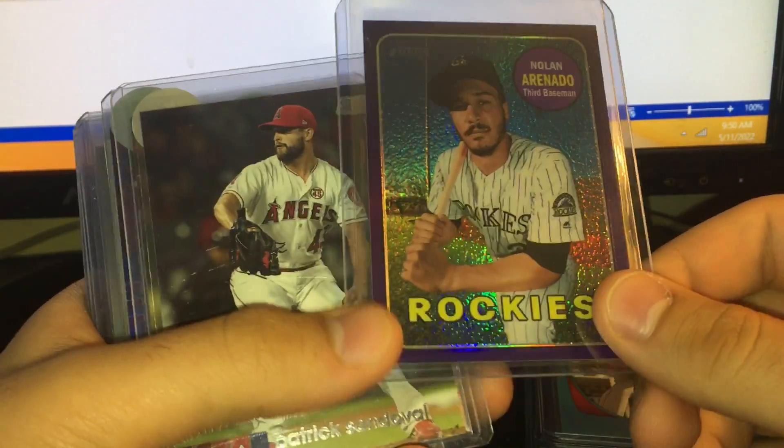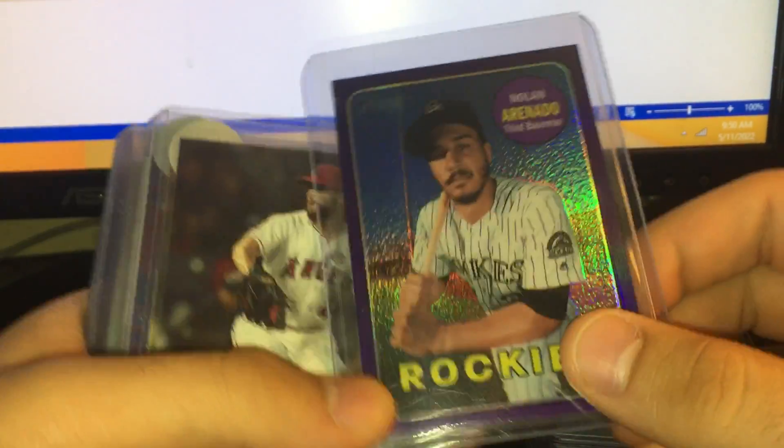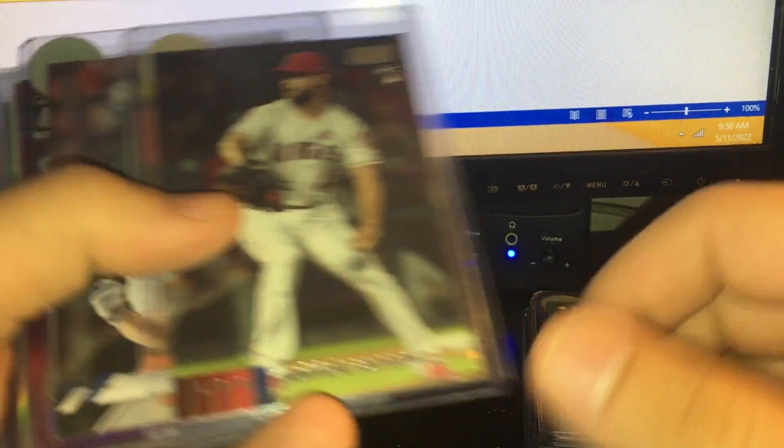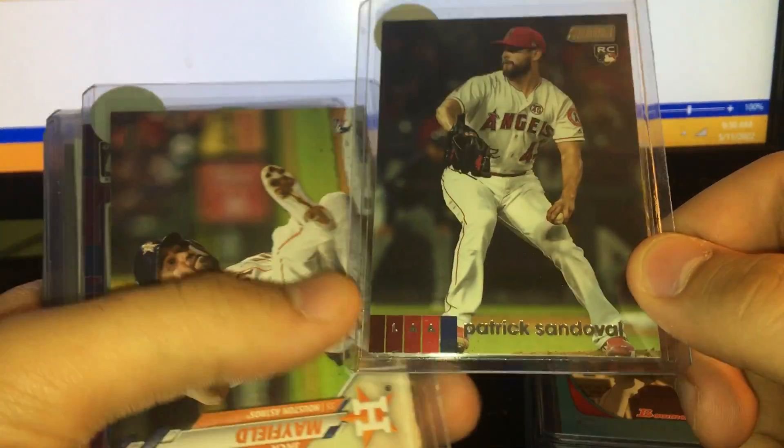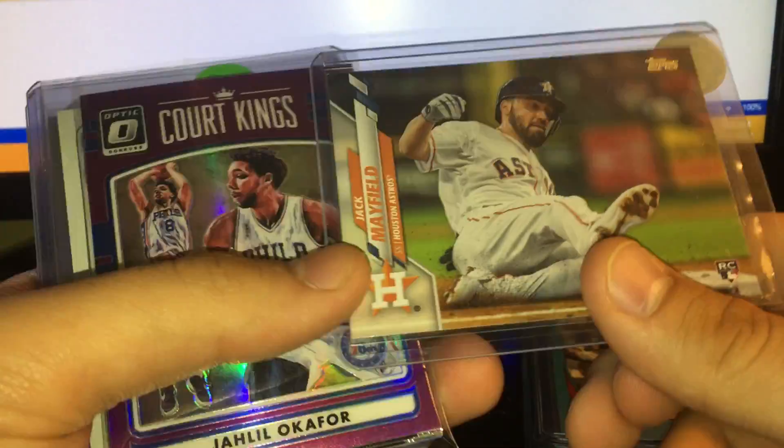We got a Nolan Arenado Topps purple numbered to 250, Patrick Sandoval Stadium Club rookie $1.50, Jack Mayfield Topps rookie $1.50.